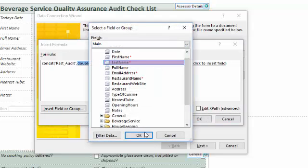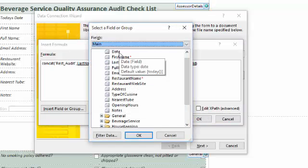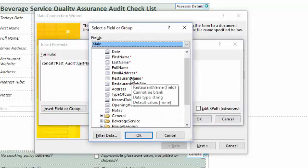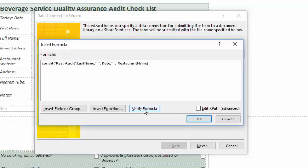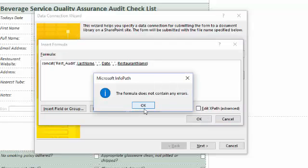I begin by double clicking the first 'double click to insert field' and select surname. For the second I choose the date. For the third, restaurant name. I can insert spaces between the fields by inserting double quotes, then an underscore, close quotes, followed by a comma. You could type generic text before a field — for example, 'restaurant assessor form' with underscores between words. Not doing so will result in a percentage symbol and the number 20 appearing between word spaces. The key takeaway is the 255 character cap — keep your form name descriptive but short.